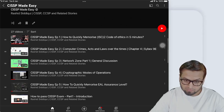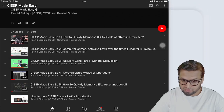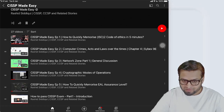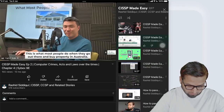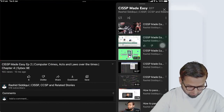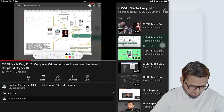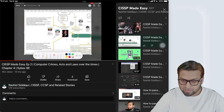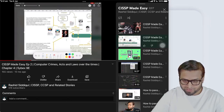In the CISSP Made Easy playlist, look for Episode 2. Episode 1 covers how to memorize the ISC² Code of Ethics in five minutes — I also made a three-minute version. Episode 2 covers the whole history of cyber law development in detail and will be a one-stop solution for all the history you need to know for CISSP laws and regulations.